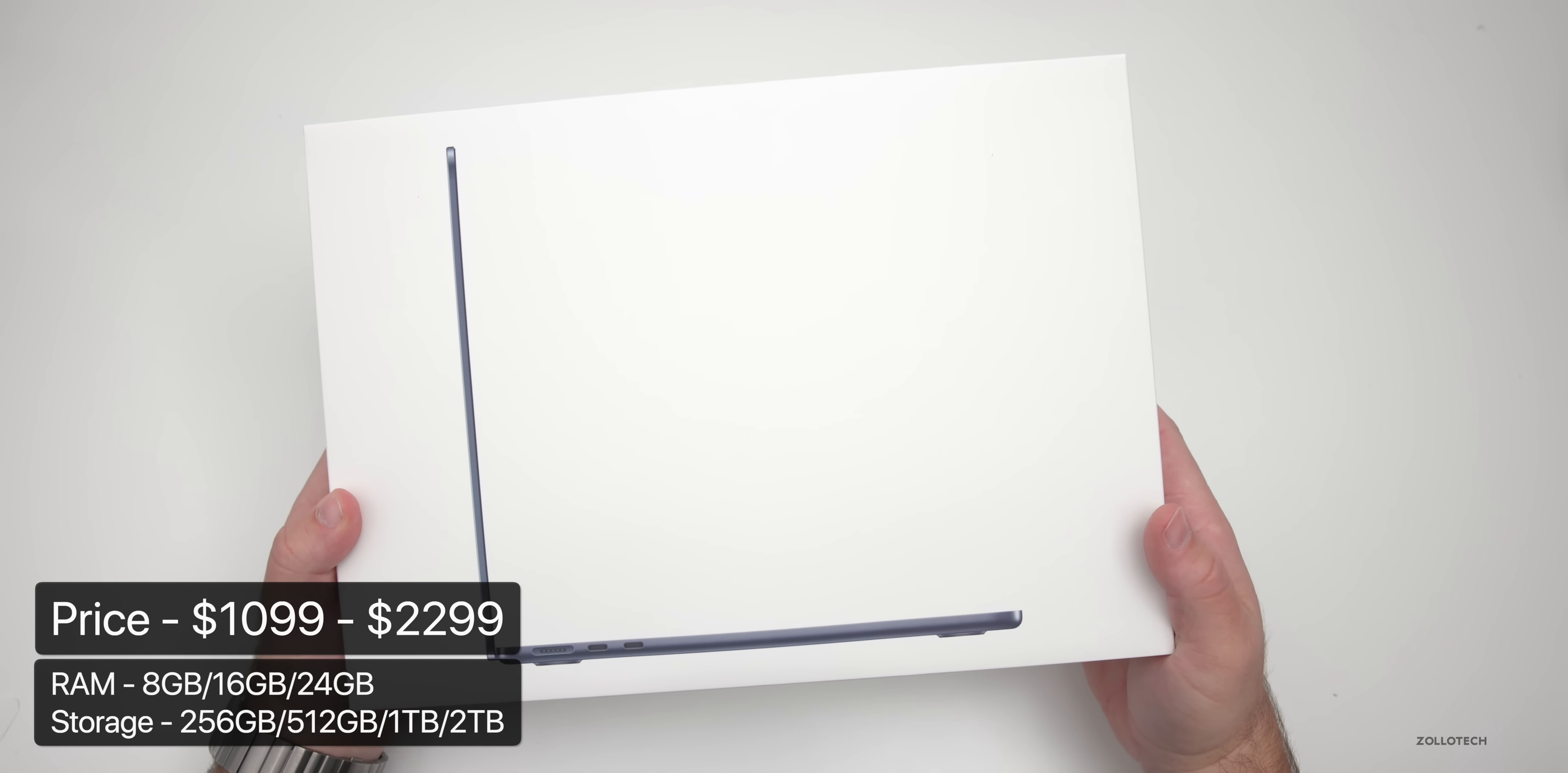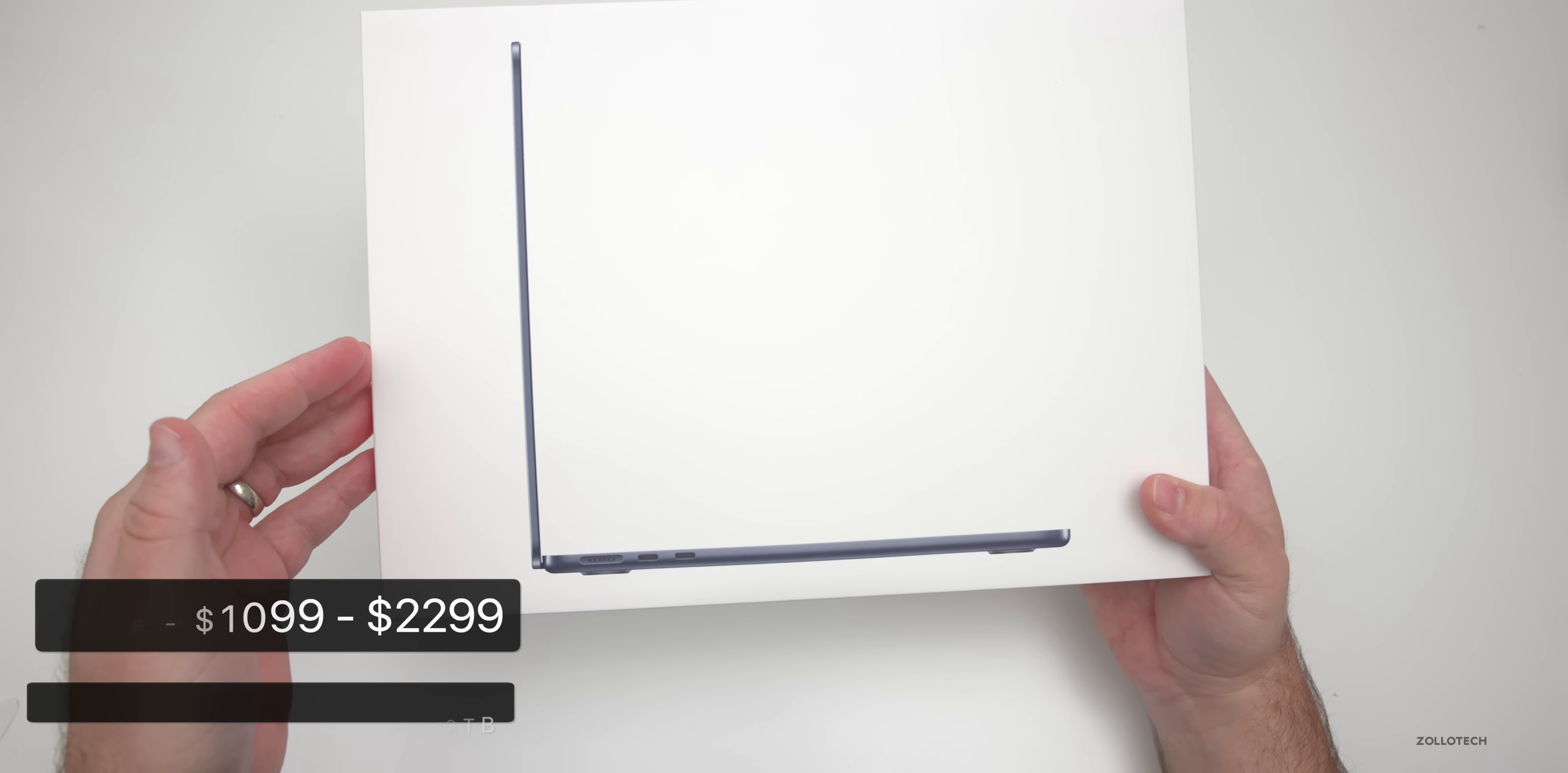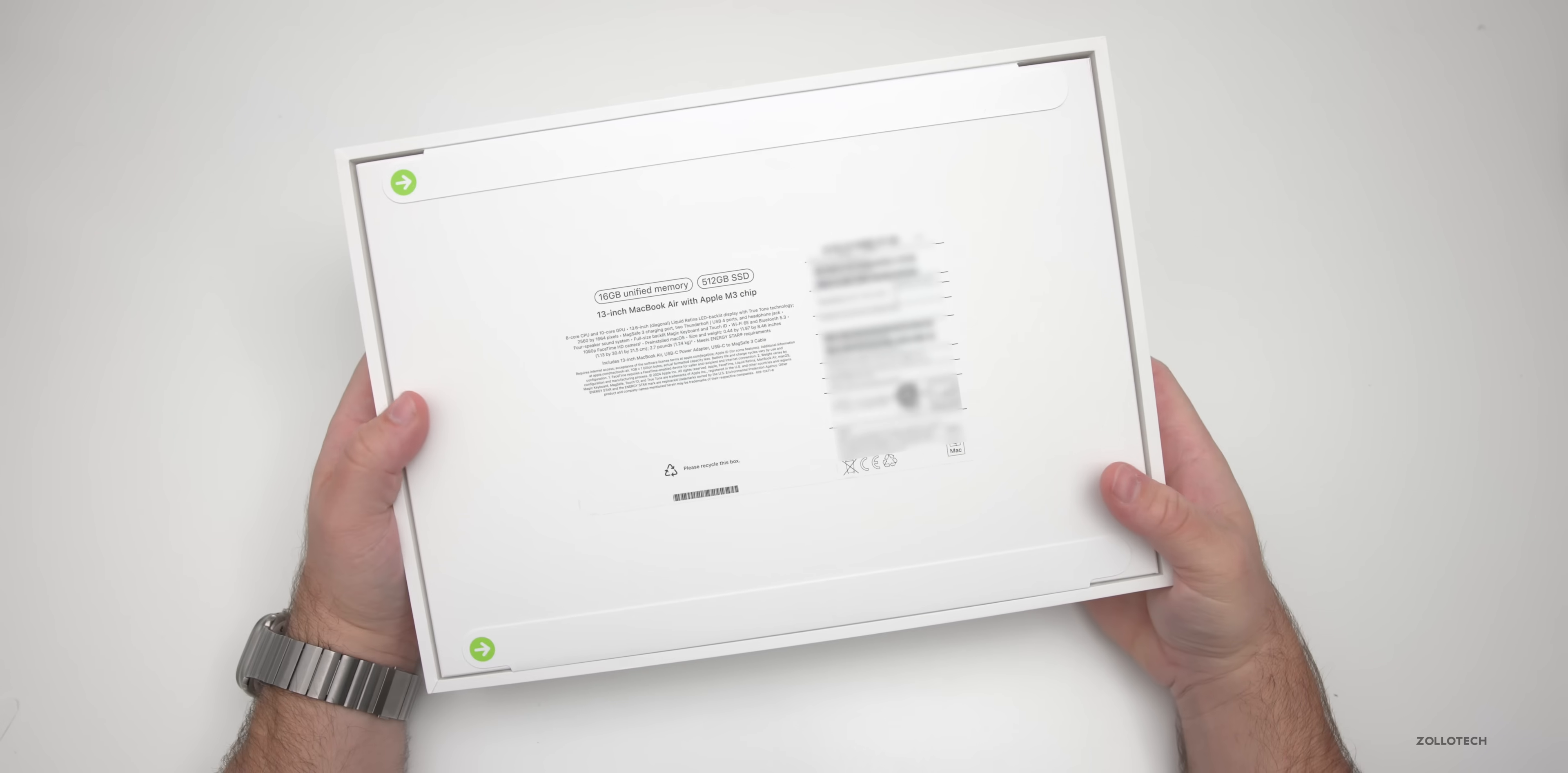Now this comes in at $1,099 and goes up to $2,299 for the 13-inch or $2,499 for the 15-inch. We have midnight, which is this color, as well as starlight, space gray, and silver.